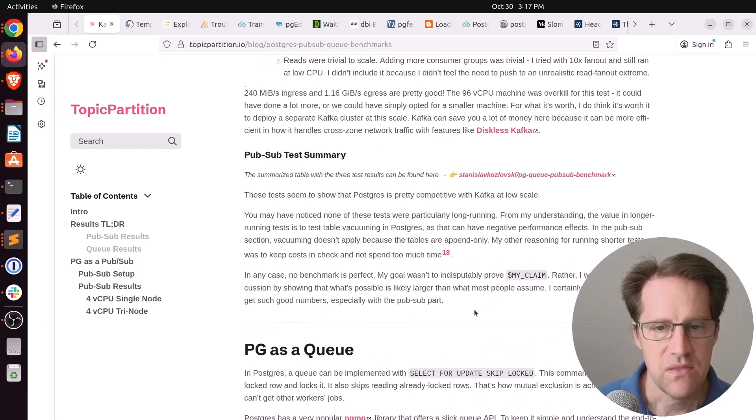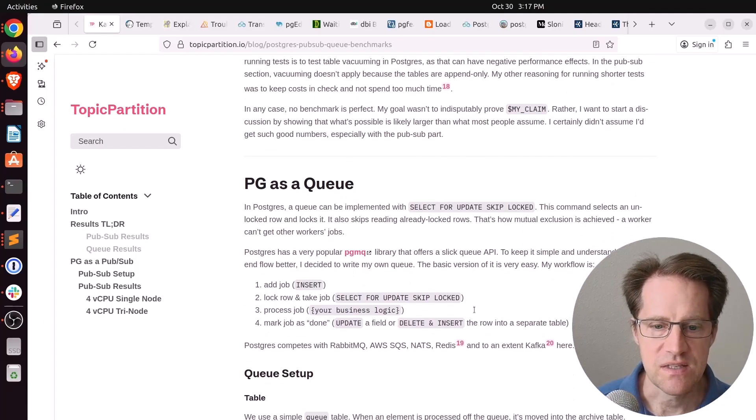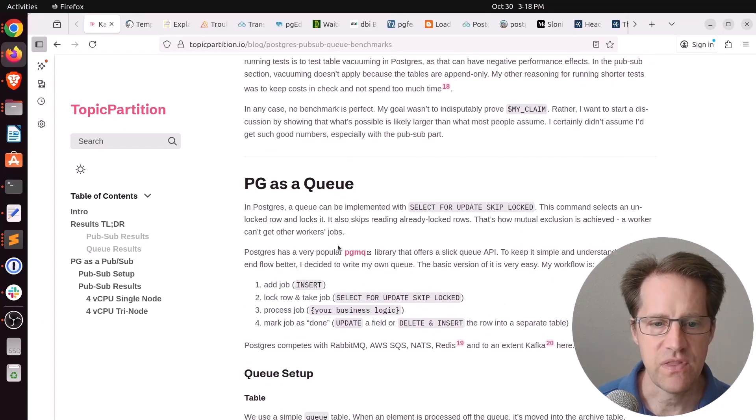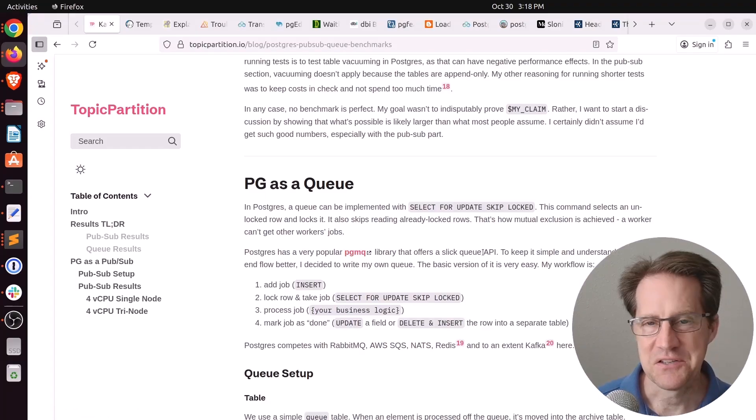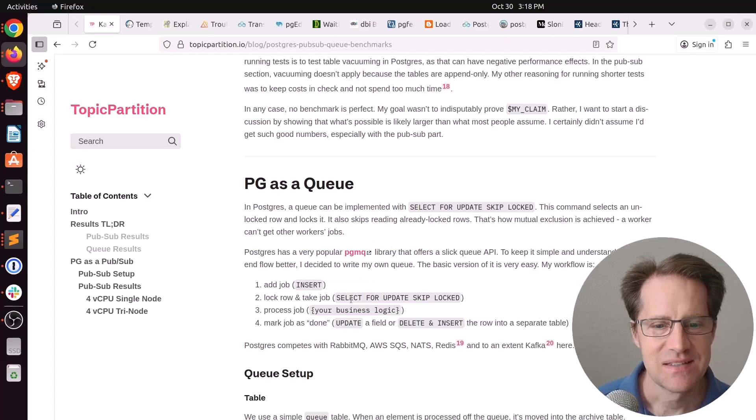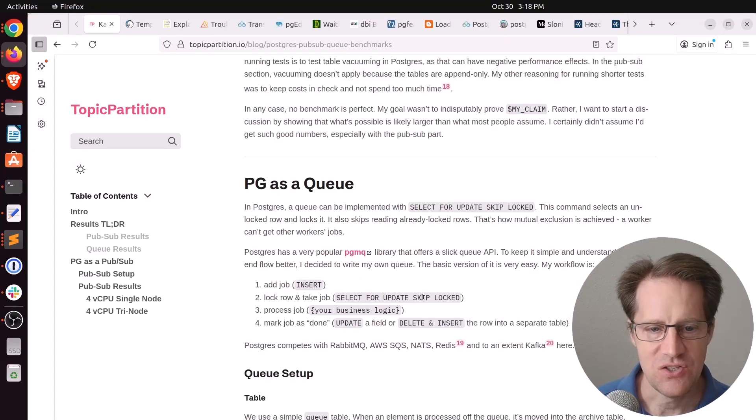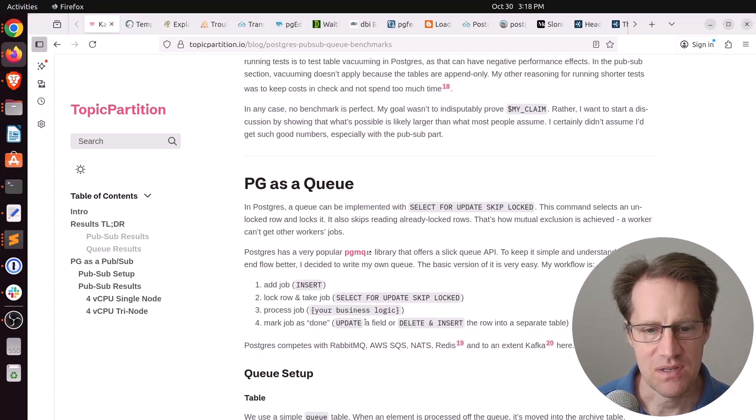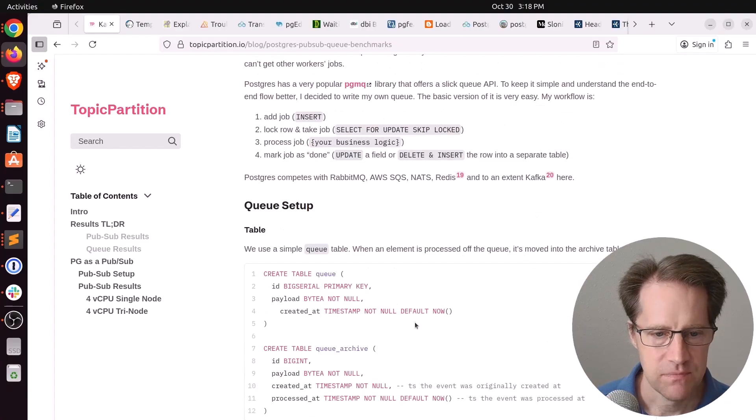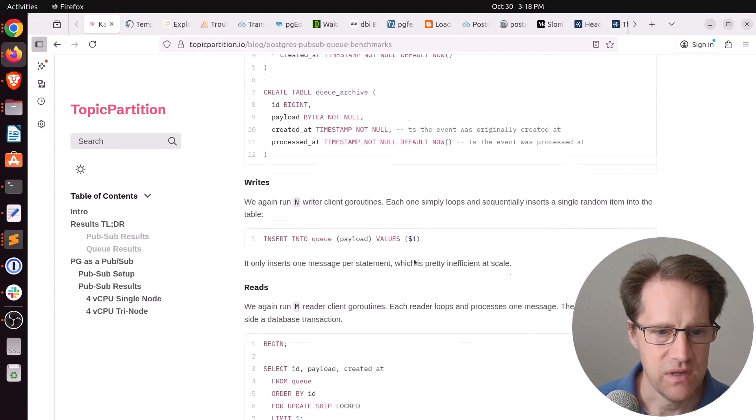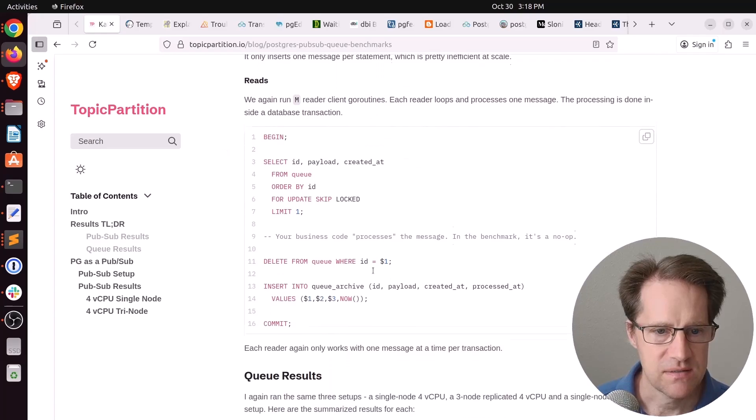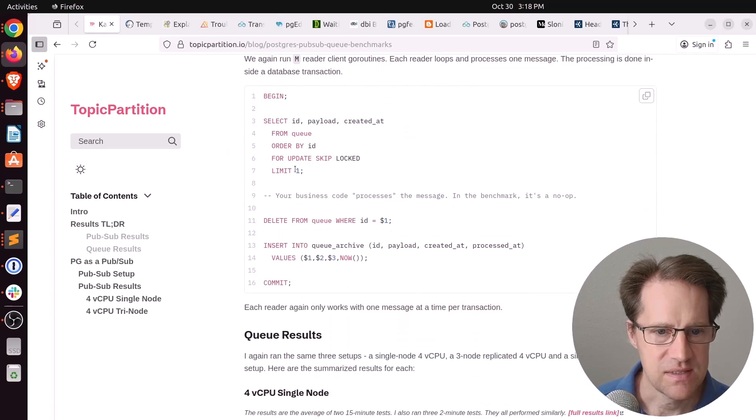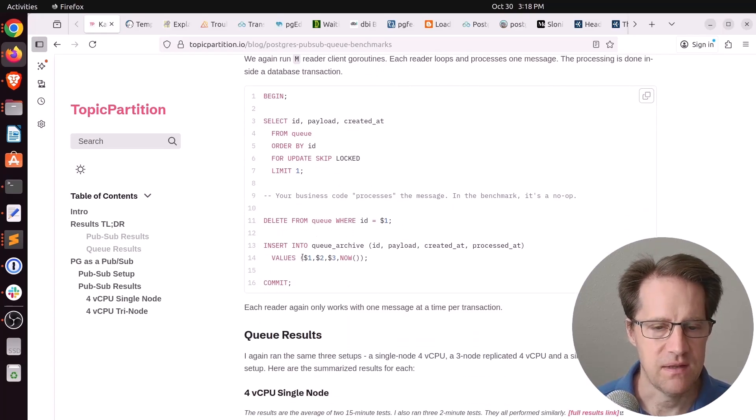Then he looked at using Postgres as a queuing system. And even though he says Postgres has a popular PGMQ library, he still decided to write his own queuing system using insert, select for update, skip lock to lock a row and get a job, process the job, and then mark it as done by doing an update. But he had his queue table here, a queue archive here, very simple writes, and then this is how he did the read, select the row, deleted from it, and then inserted into the queue.